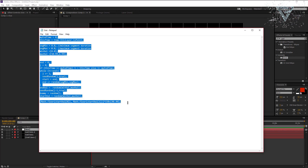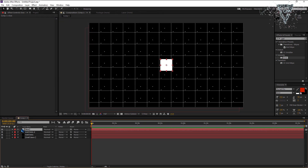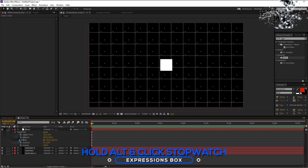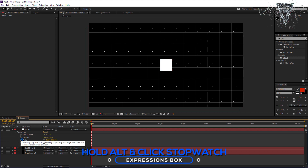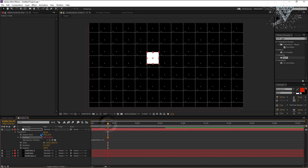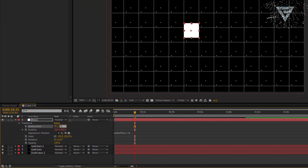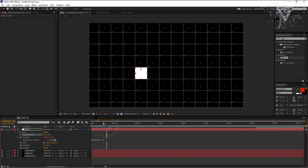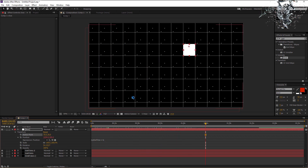We have to copy and paste these expressions to the box position to make the box randomly appear over the grids. Copy these expressions. Now open the layer position. Select the stopwatch by holding ALT key to get the expression box. Now paste the expressions we have copied. Change the anchor points values to 70 and 30. Now you can see the square is perfectly fit inside the grid. You can also see the box now randomly appears over the grids.